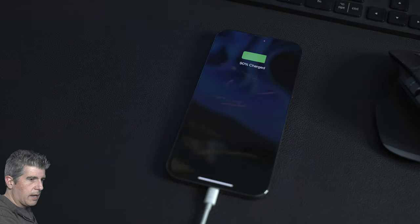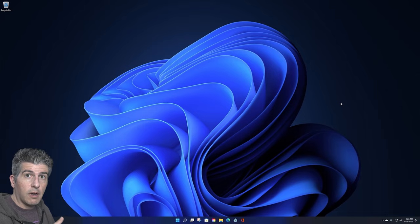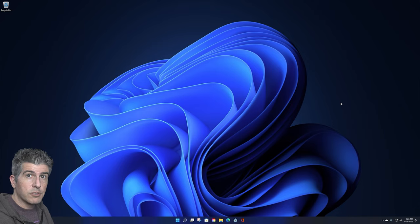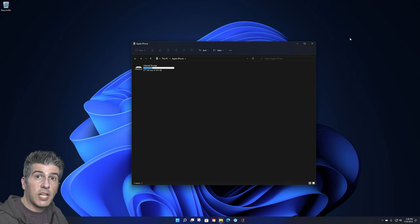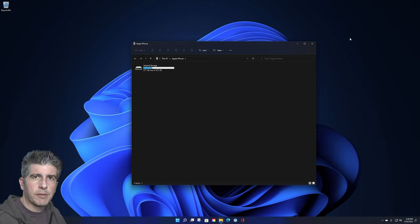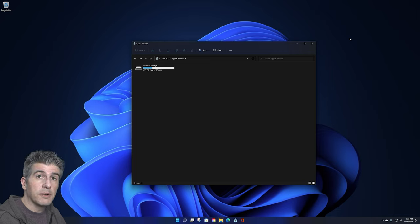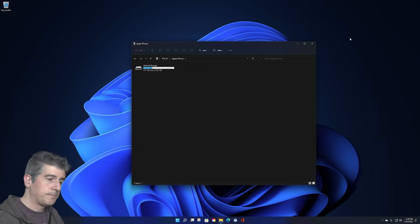And now that it's plugged in, make sure to unlock the phone using either Face ID or your passcode. If this is the first time you're plugging in your iPhone to your computer, you should see a message pop up on your phone screen that says, do you want to trust this computer? Go ahead and hit trust to continue.